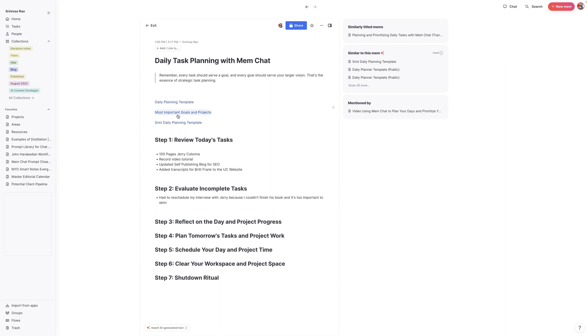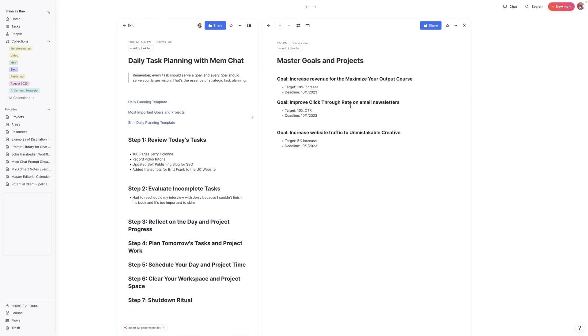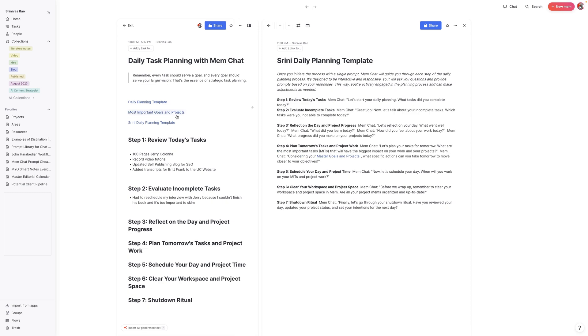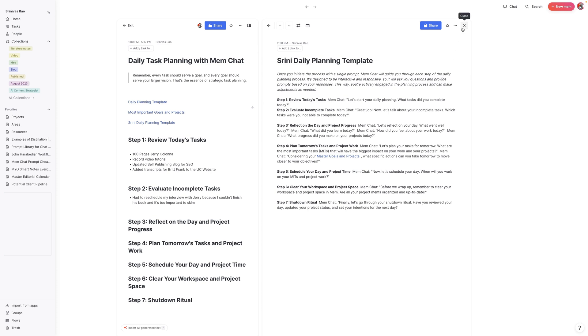There's one other aspect of this that is really important. And that is a mem titled your most important goals and projects. Why is this important? We all obviously have tons of project mems, tons of goal mems. The thing about this is that it streamlines this daily planning template a bit, because when you look at the template itself, you can see here that it references the master goals and projects. So that way it ties all of the potential tasks that I might be working on tomorrow to those goals that I'm trying to accomplish. Because as Mem Chat told me, every task should serve a goal and your goal should serve your larger vision, which is the essence of strategic planning.